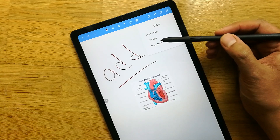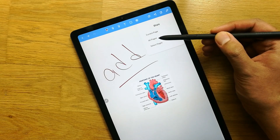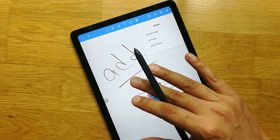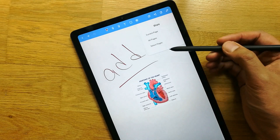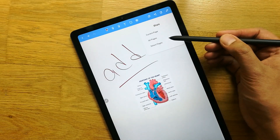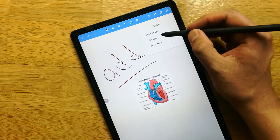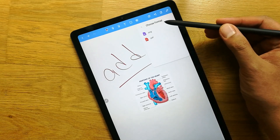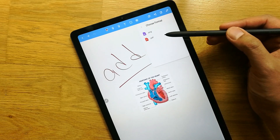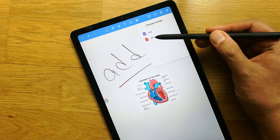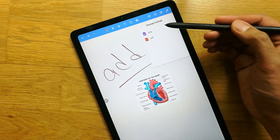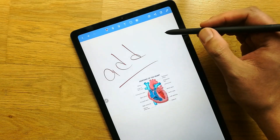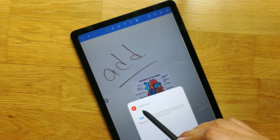When you select the share option, it gives you the option of current page, all pages, or select pages. It's up to you if you want to make a PDF for only this page, all pages, or select pages. I will go with all pages. Once you select it, it gives you the option for the format, so I'll go with PDF format.